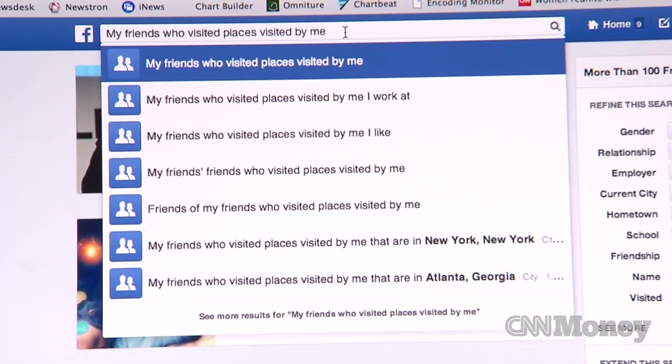A huge new feature Facebook is now rolling out to all folks in the U.S.: Graph Search. Facebook Graph Search is a new way to search for the people, the places, the interests that are most relevant to you based on your own activity. It's like a personal look at everything that you care about.